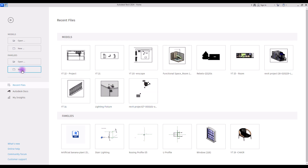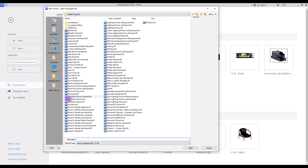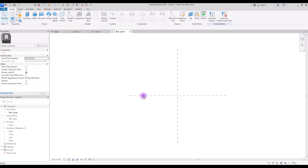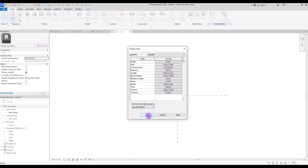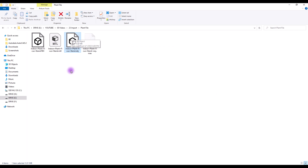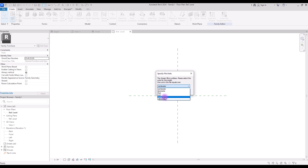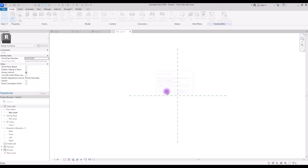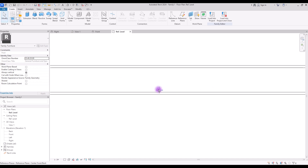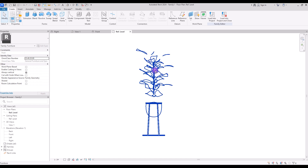We are going to open a new family in Furniture, because all of the objects are some kind of furniture for us. In here, first set your unit, and then you just need to drag your OBJ file to Revit and change its unit — put it on meters, or if you are using another unit in your Revit. So now you can see our object here.